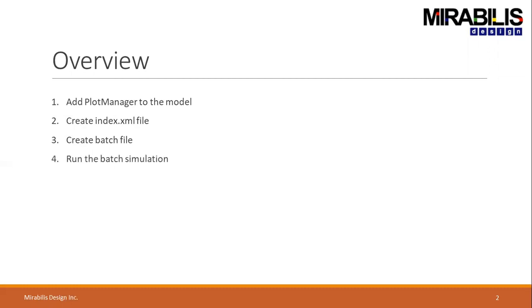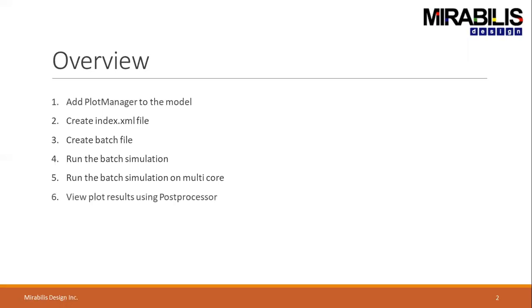Run the batch simulation and then we will introduce you how you can run the batch simulation on multicore. We will then see how you can view the plots using the Post-Processor.